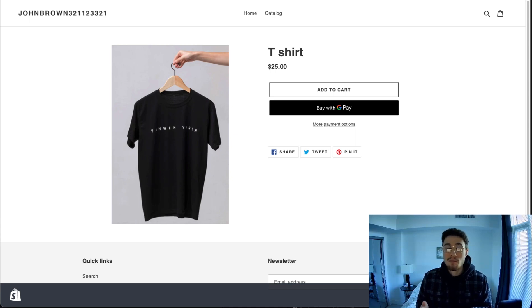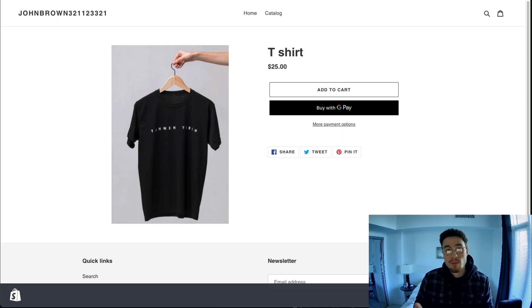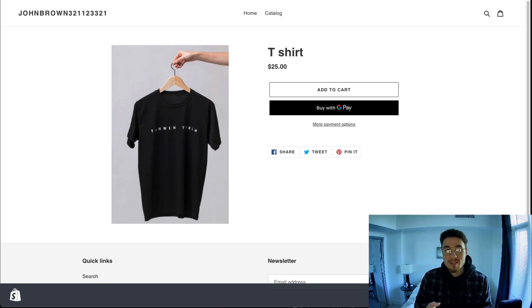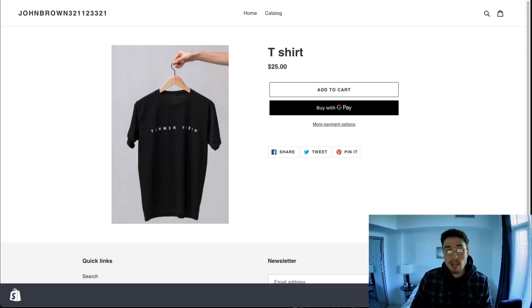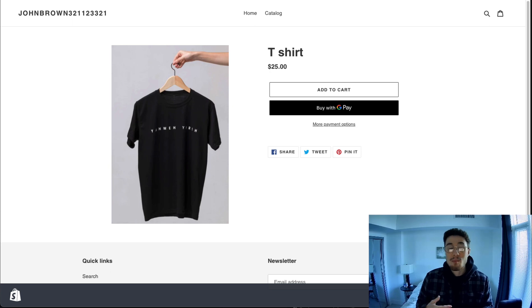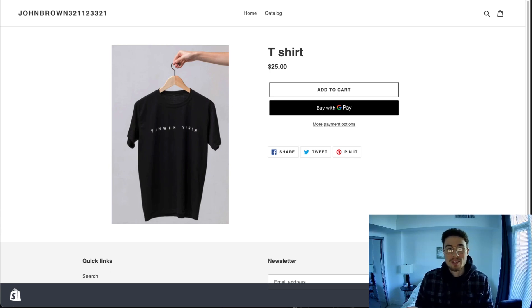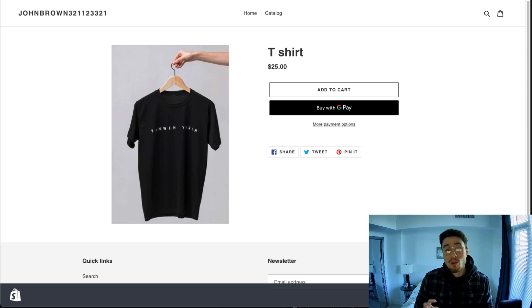If you're a larger store, consider split testing, which gives you definable metrics on which page layout works better. As a bonus tip, you might also want to include scarcity on your site — through apps that show how much stock is left or show notifications that customers are currently purchasing. This makes it more likely for customers to buy, as they think the product is running out or that it's popular.